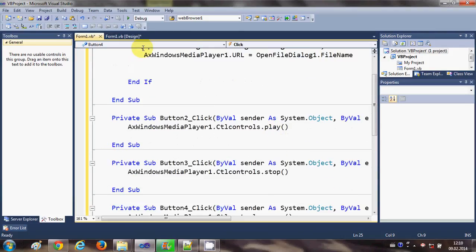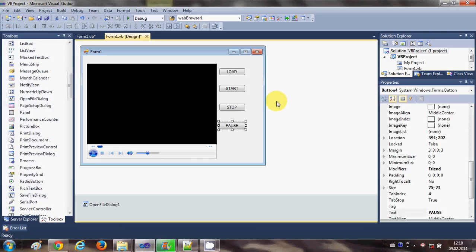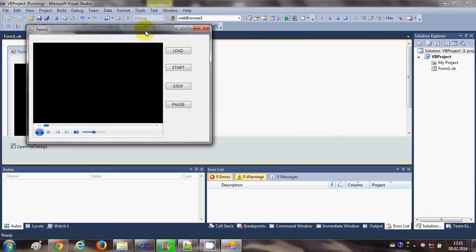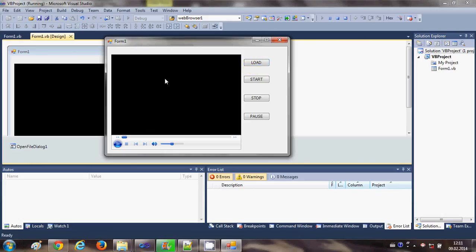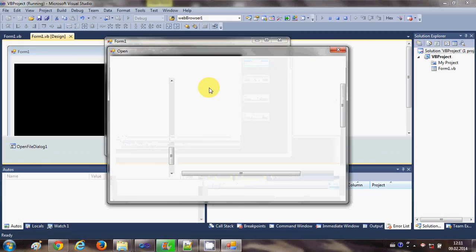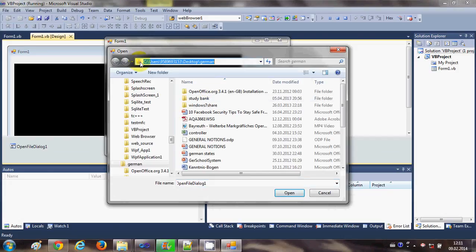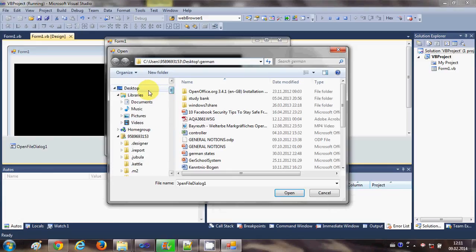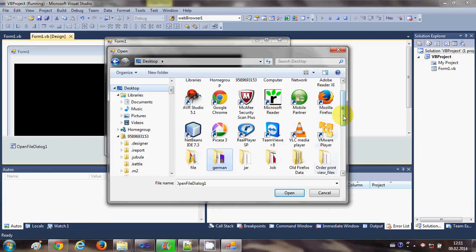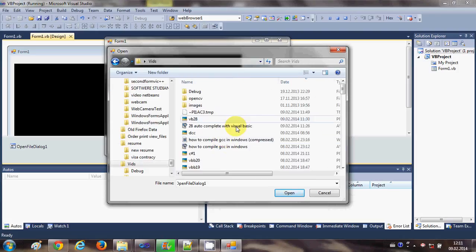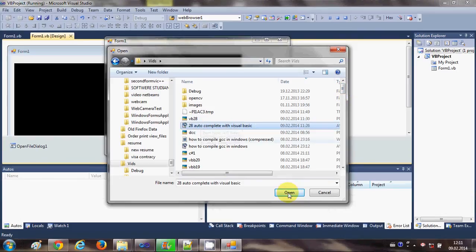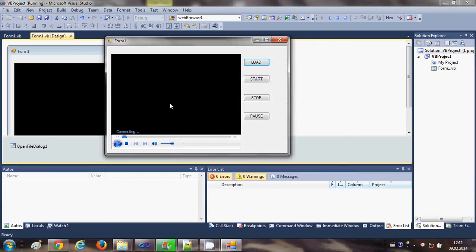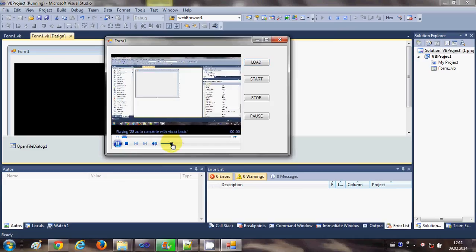Now we are ready to run the application. Let's run it. First I will load a video into the Windows Media Player by clicking the Load button. I'll browse to my Videos folder, find a video file, select it, and click Open to load the video into the Windows Media Player.